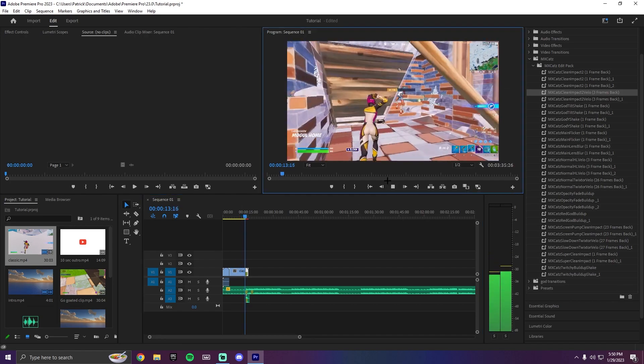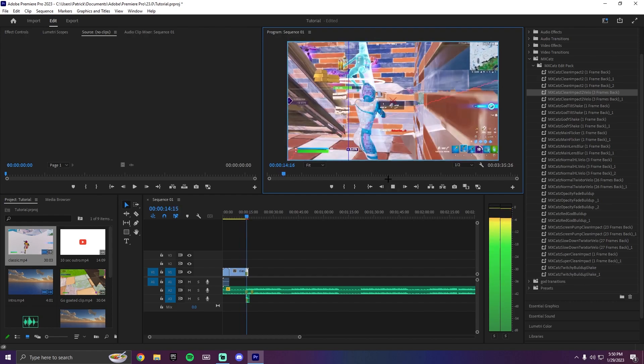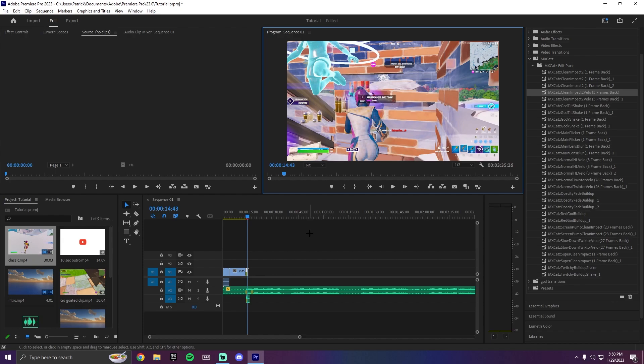You can see in my last montage I did the same clip and the same effect and it looks exactly the same. I'm going to show you one more clip with a different effect and then we'll go over the final product.